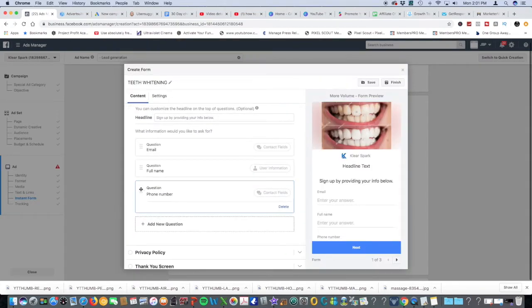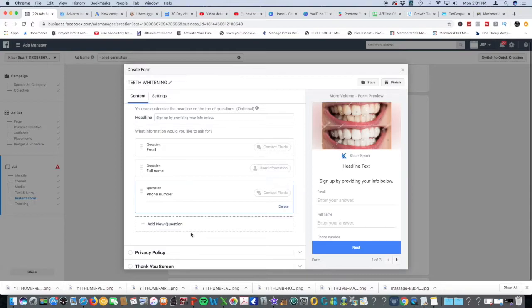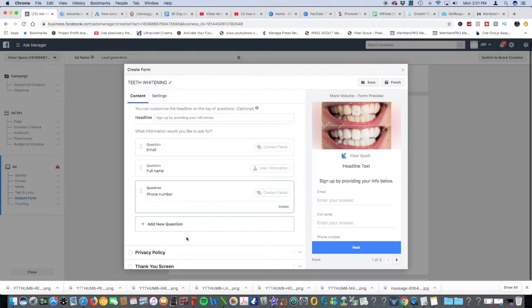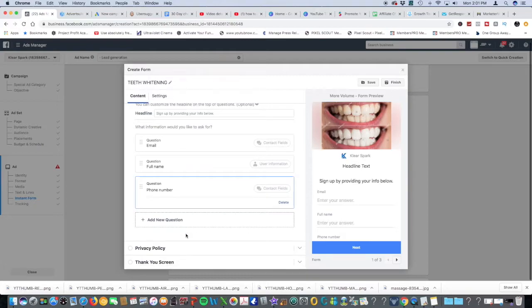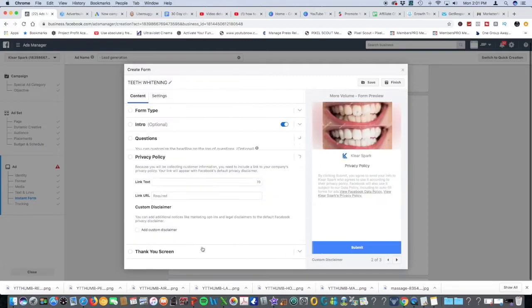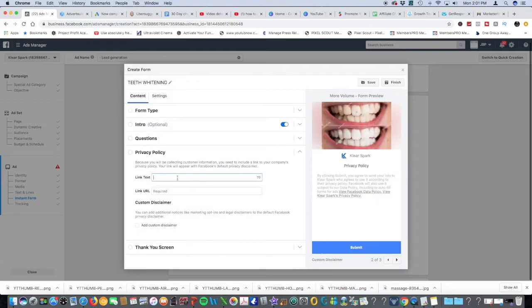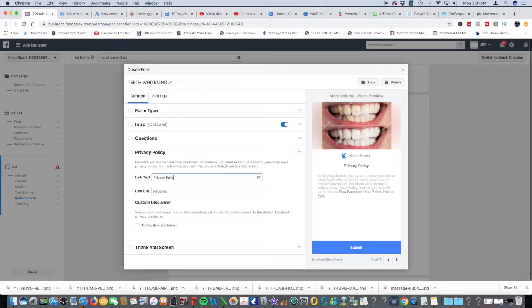You can ask more if you want to, just to dive deeper for more qualified leads. But just FYI, the more questions you ask, the lower the conversion rate. Privacy policy: type in privacy policy here, grab your link and paste it.